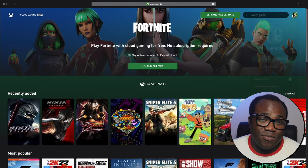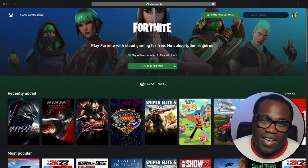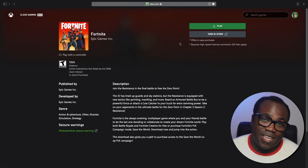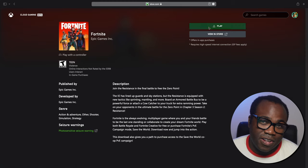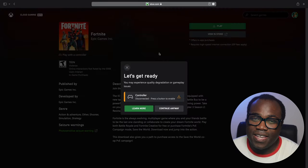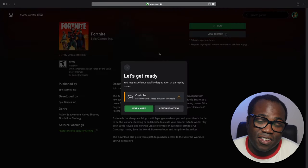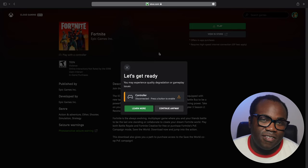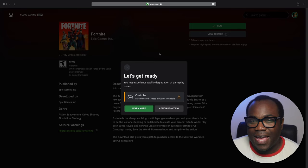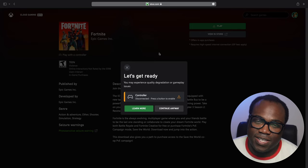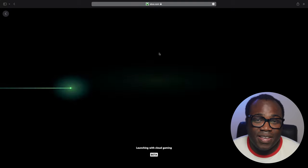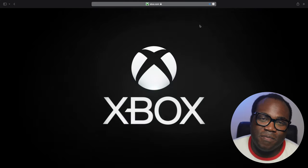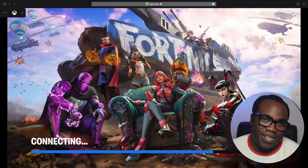Now hopefully you've signed in or signed up and you've got your controller ready — you can press the play for free button which will then take you to the game page, and after that you just press play. Sometimes if you haven't pressed your controller you may get a prompt asking you to press it. The game should now start as normal and there you go — playing Fortnite on your Mac, iPhone and iPad.